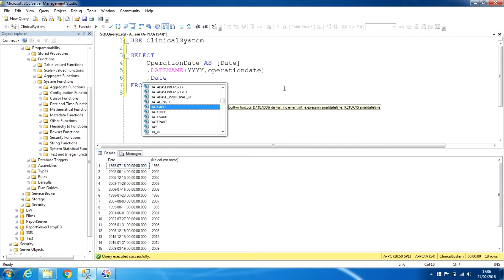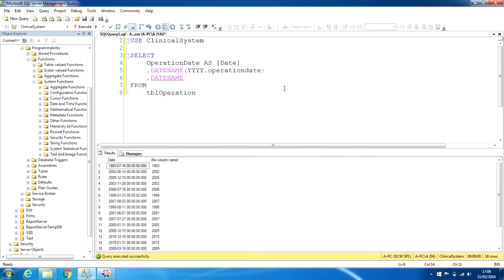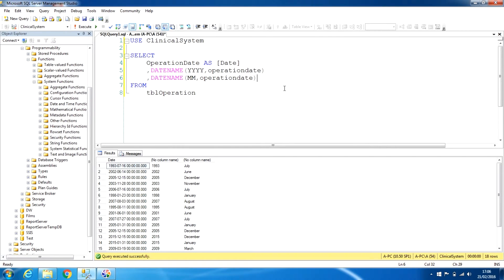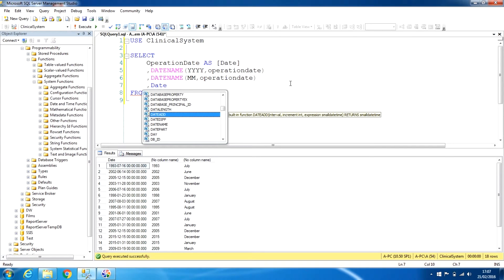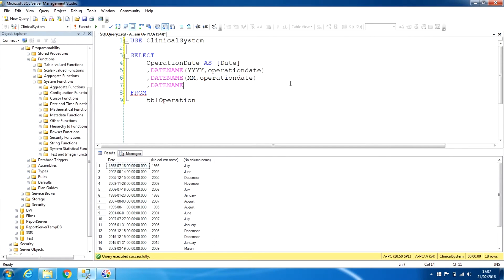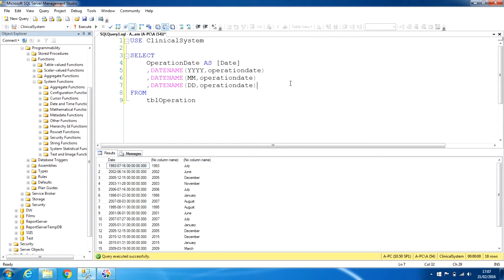Let's try another one — DATENAME with 'mm' (month) and operation_date. When we run this, it displays the month from the date: July (07), June (06), and so on. Let's also pick up the day part using 'dd' and operation_date. When we run this, it shows us the 16th of July 1993 — displaying 16, 07, 1993.